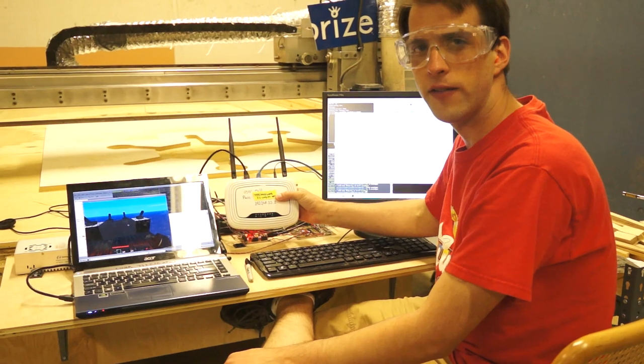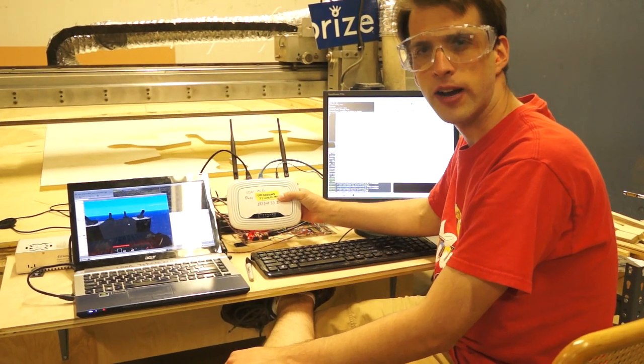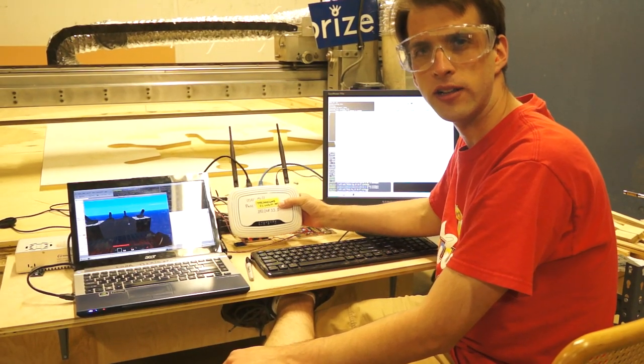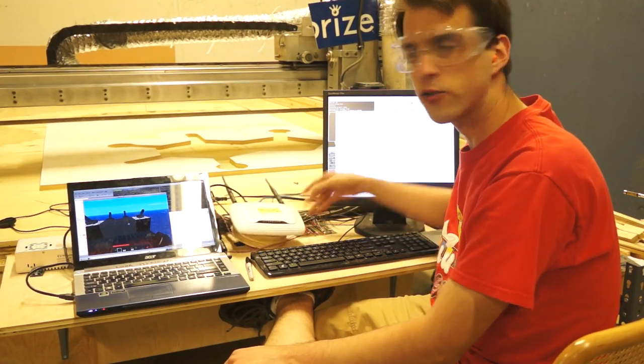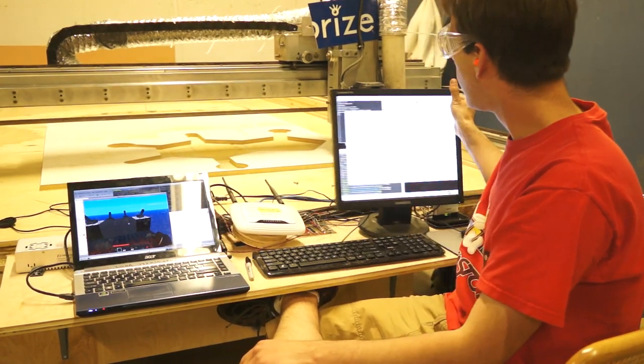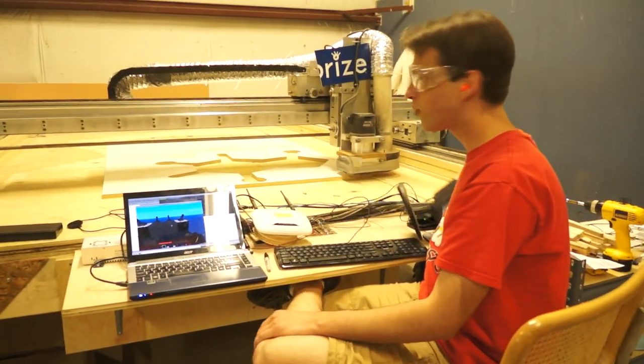So I figured if I can get Minecraft to run on a wireless router, can I get it to run on a wood router?